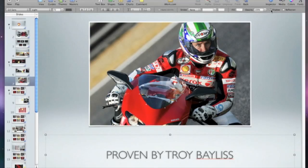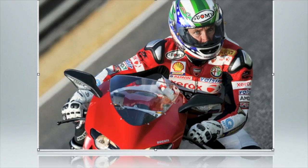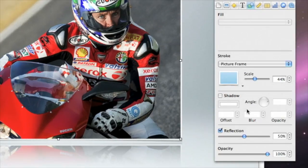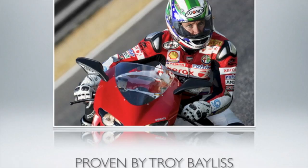Adding a reflection to a photo is easy too. Just select the photo and click Reflection. To customize the reflection, drag the slider to make the reflection darker or lighter. With shadows and reflections, your text and images will stand out on the slide, helping you get your point across with style.